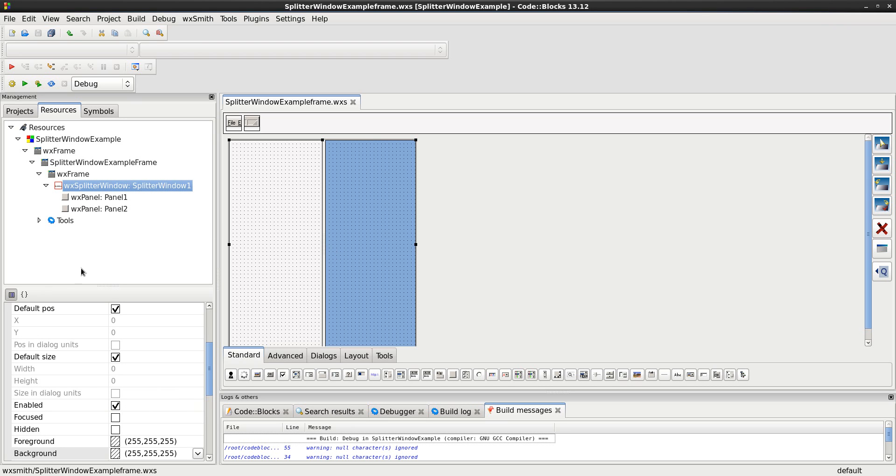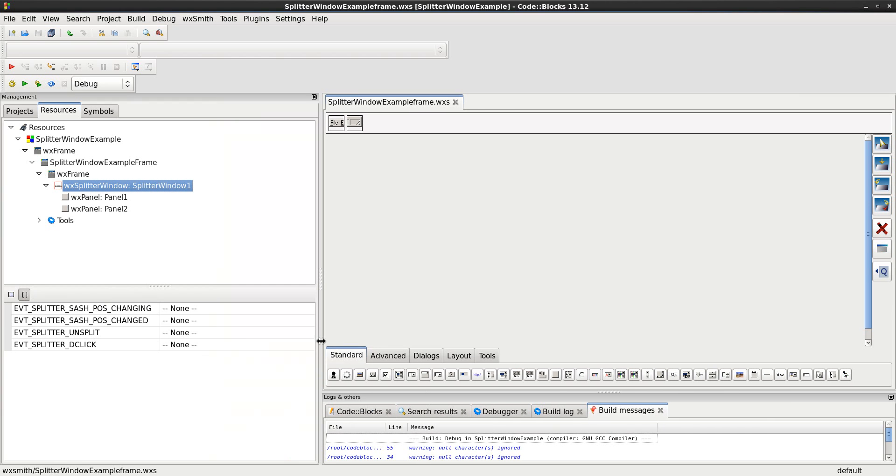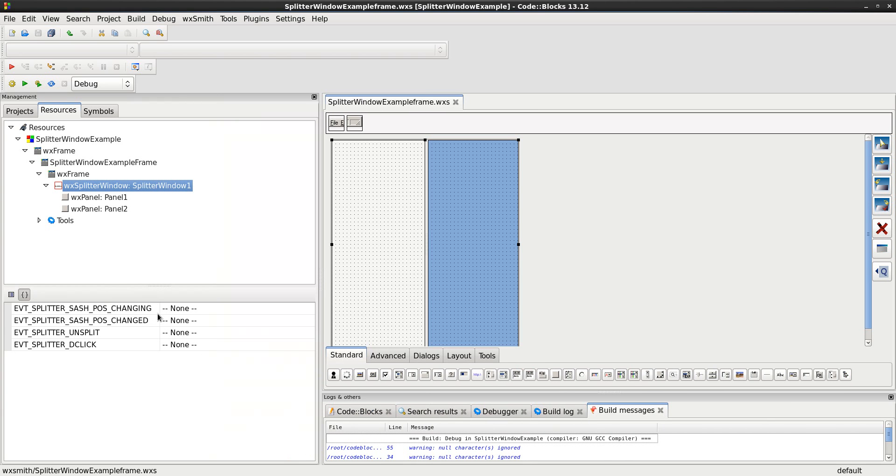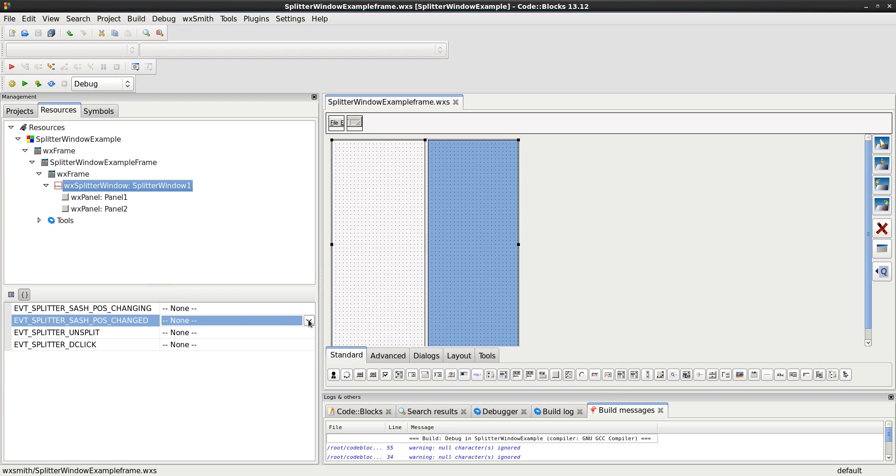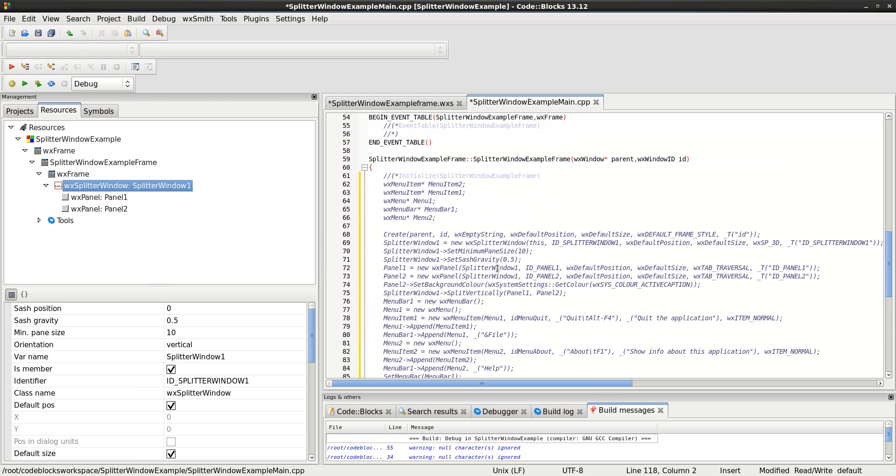And I'm going to go to this braces thing. See how it says event? It gives me four possible events. What are those events? Well, the one that I care about is the position changed. Not while it's changing, but after it's changed. And I'm going to choose to add a new handler. I don't really care what it's called. As I told you, I probably would have renamed this if this was a real application. But for all intents and purposes, this is perfect. So, I'll just hit OK.